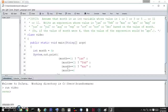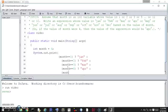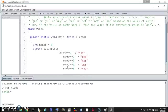Does month equal 4? Then it'll be Apr. With that, I think you get the point. Month equal 5? Let's do May. Month equals 6? Let's do Jun.